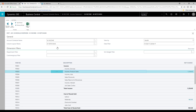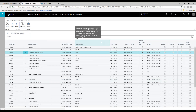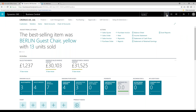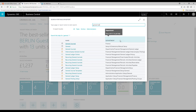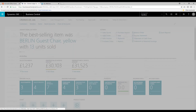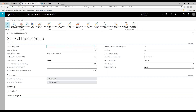Once I know that all of the transactions have been posted into this period and I produce this report for the final time, I can come out of here and go to my general ledger setup — because now I want to close off my accounting period. In Microsoft Dynamics 365 Business Central, to close off an accounting period, what you're effectively doing is telling the system that nobody can post between certain dates. This is achieved from the allow posting from and the allow posting to fields in the general ledger setup.